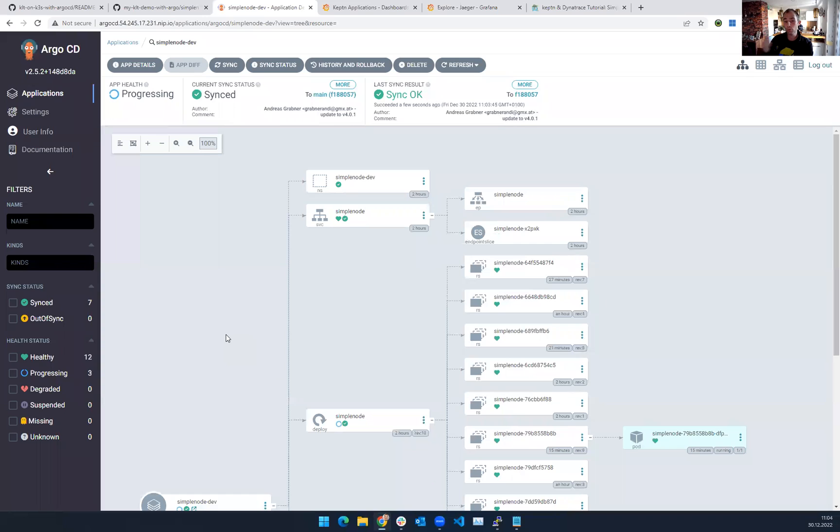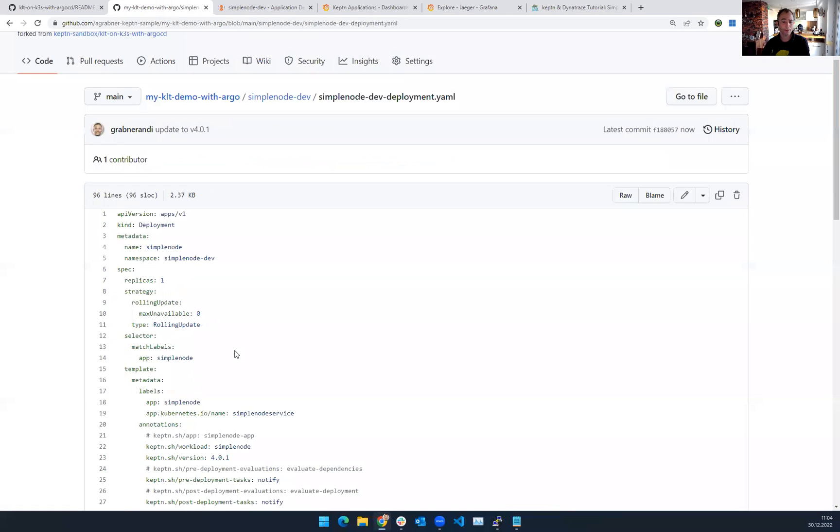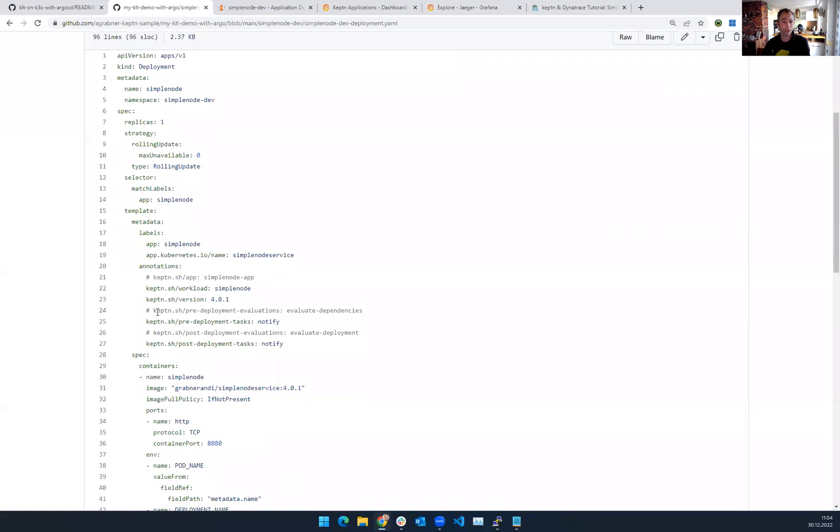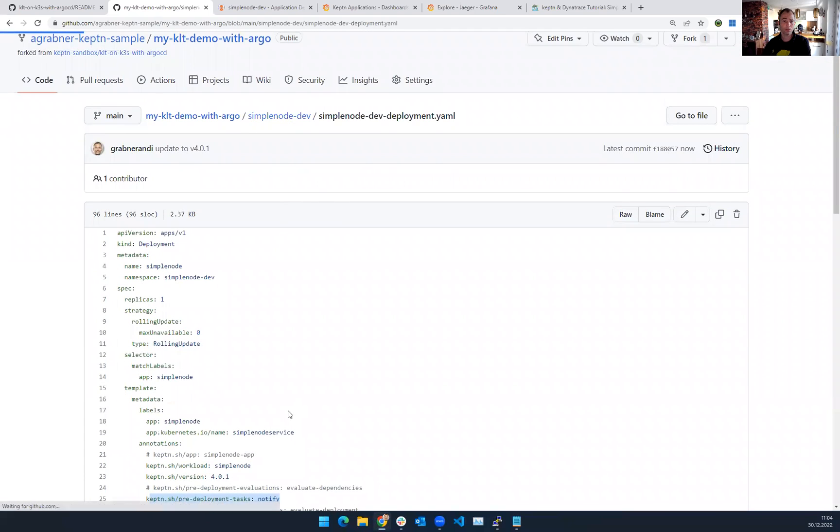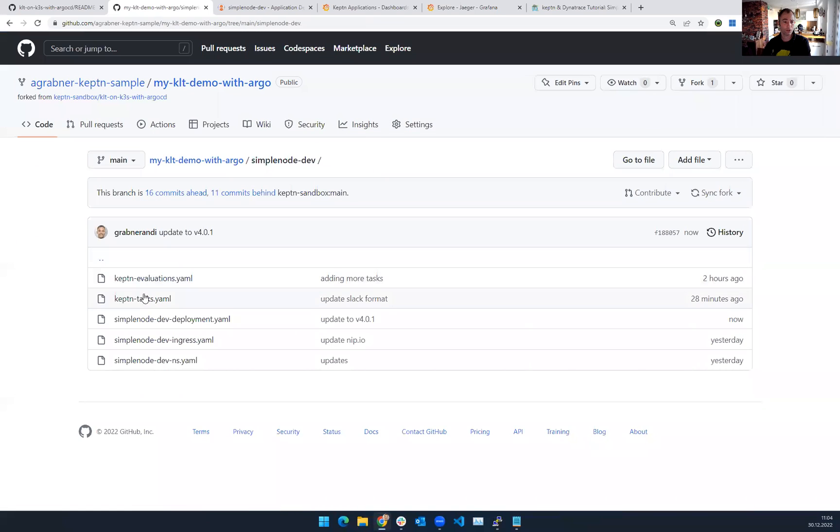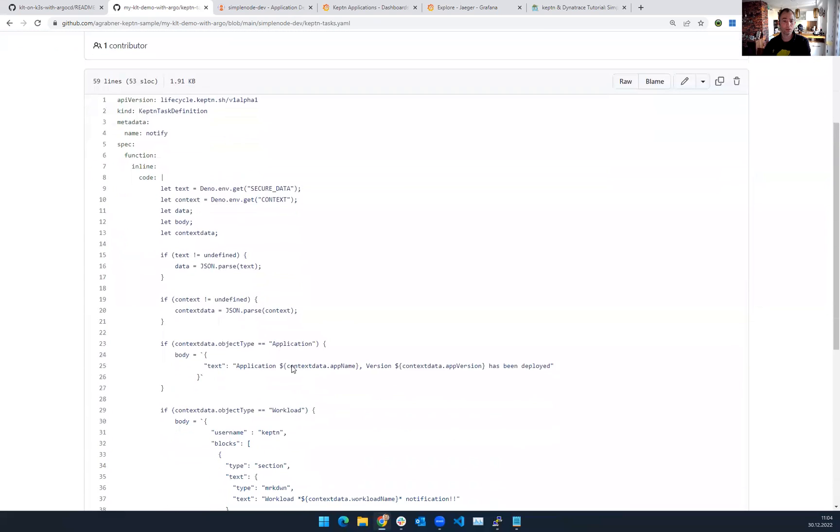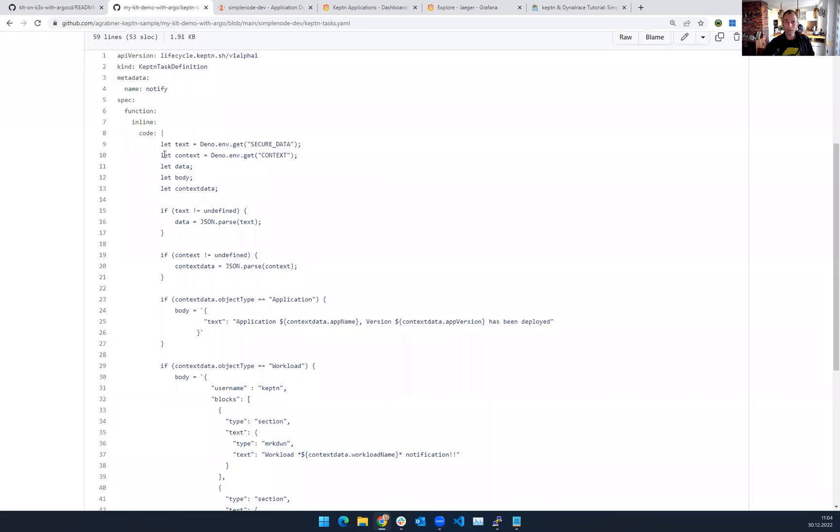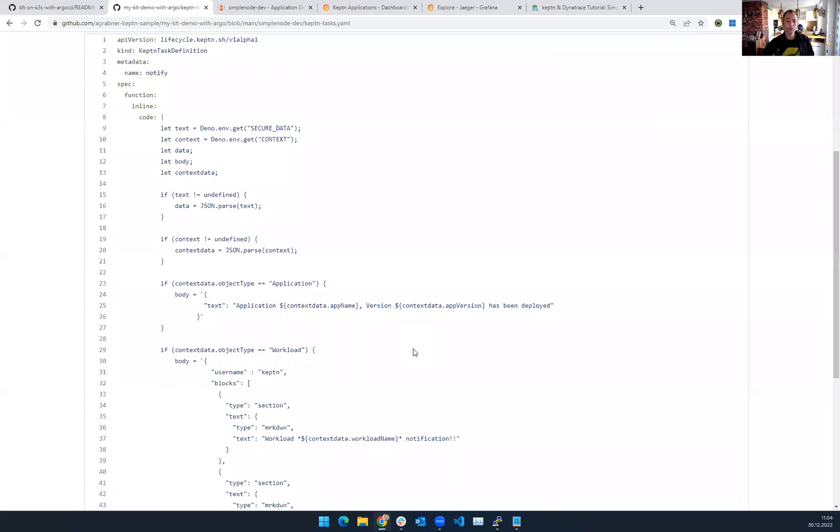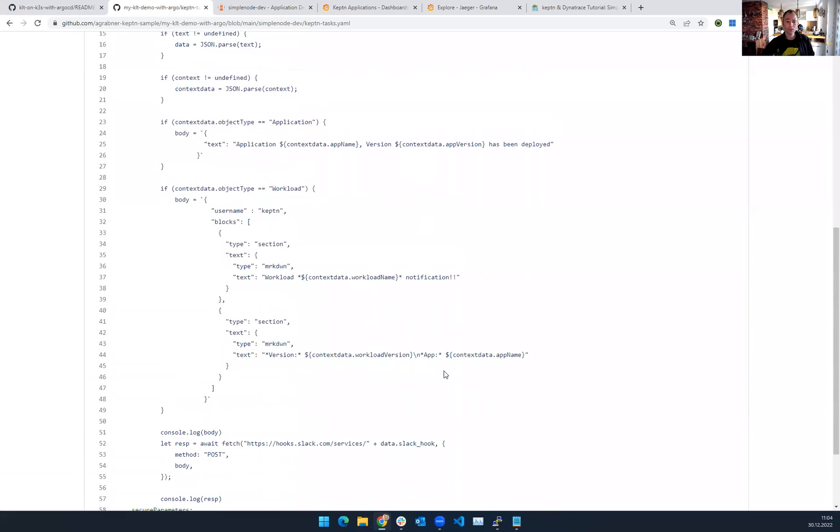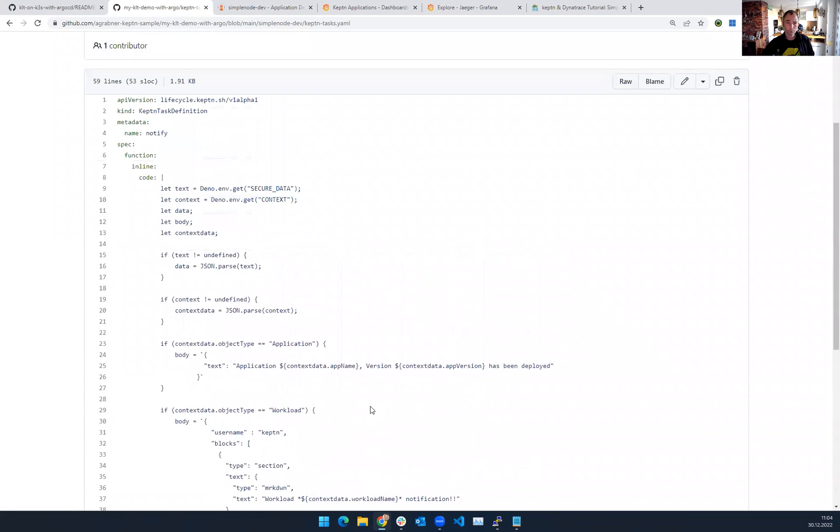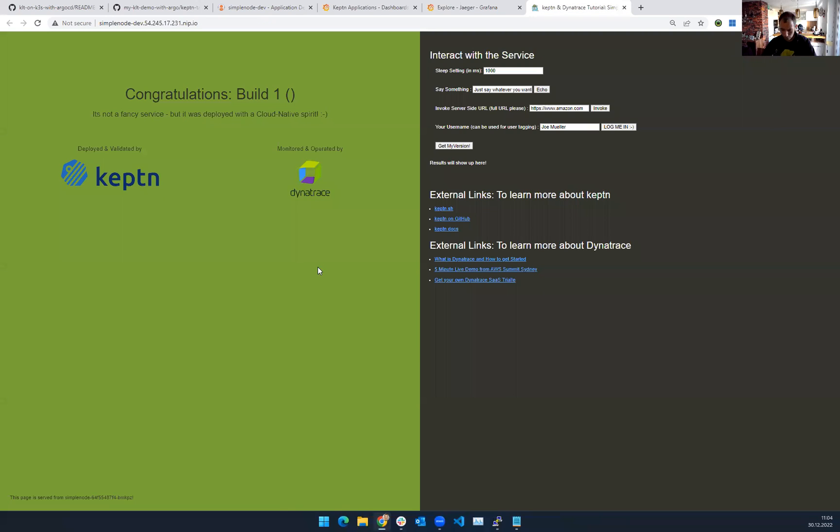The Keptn Lifecycle Toolkit kicks in, does pre- and post-deployment checks. And in my pre-deployment check, I have specified, if you remember, on my repository, you go back. As a pre-deployment task, I want to execute the notify task. The notify task is a JavaScript function here on the Keptn tasks. I just used this one here. This is actually from the example that was put out there by Thomas. Keptn allows you to define any type of JavaScript. There will be more features coming, but what I'm basically doing here, I'm just sending a Slack notification.